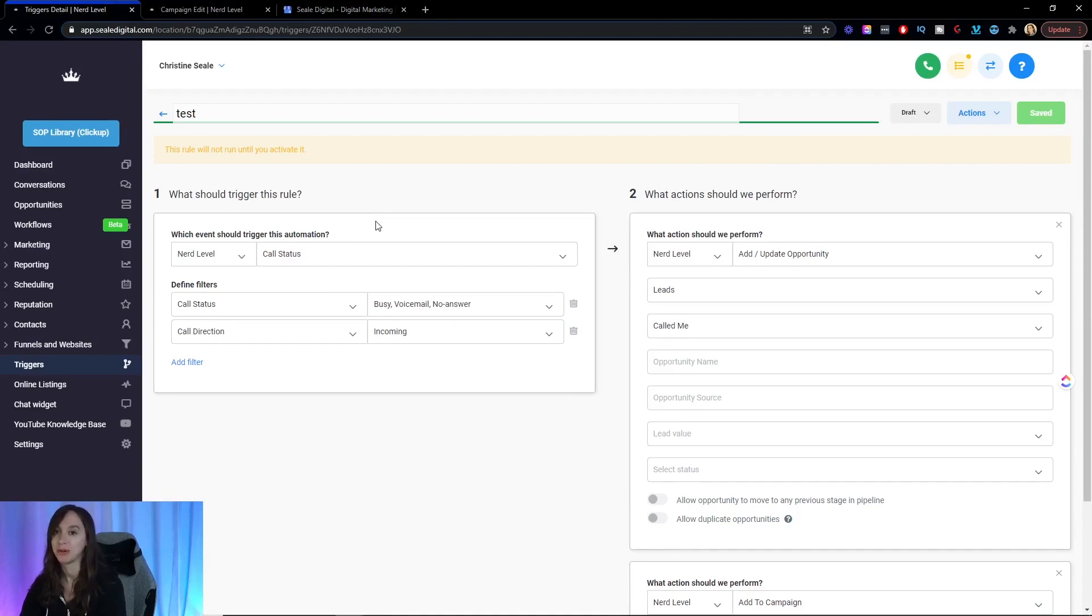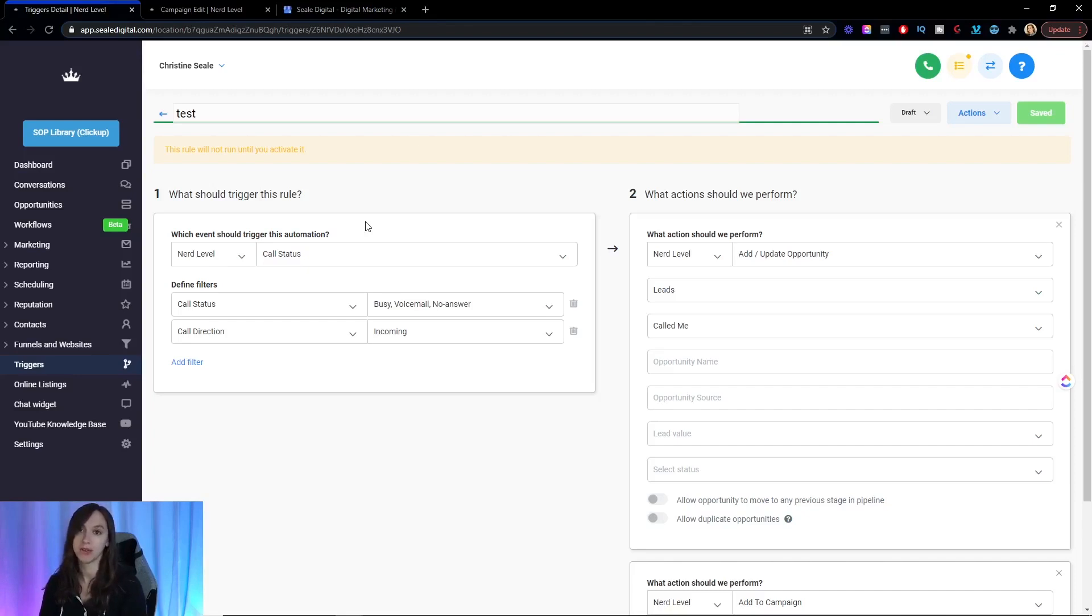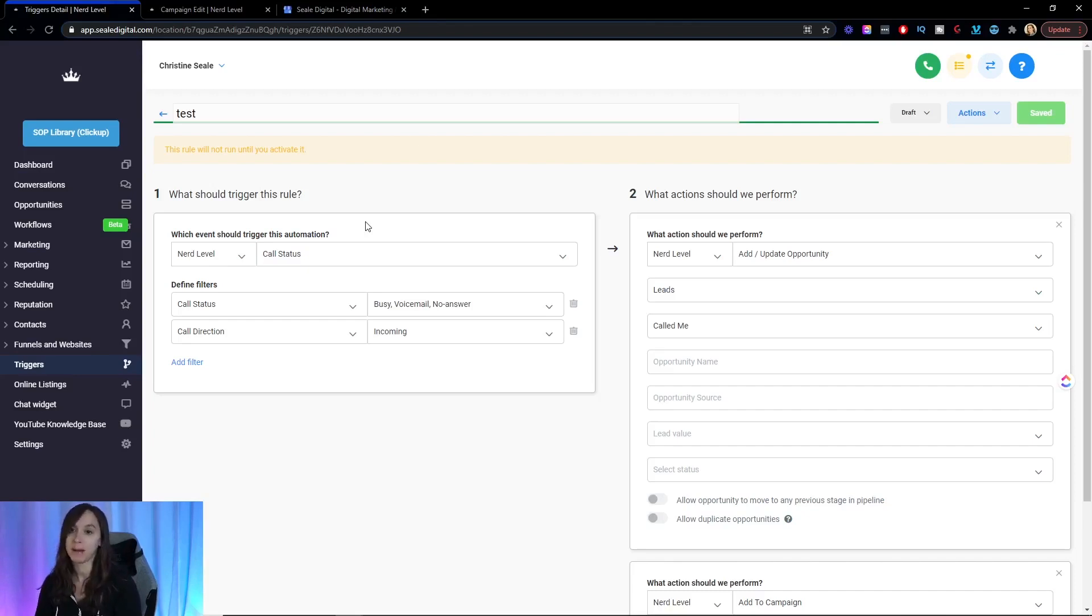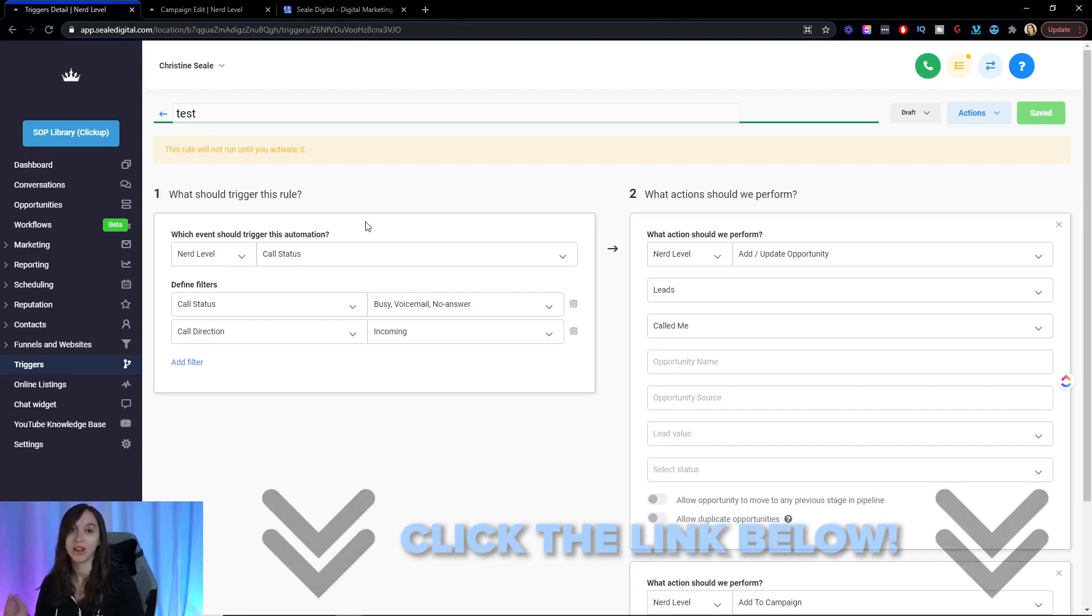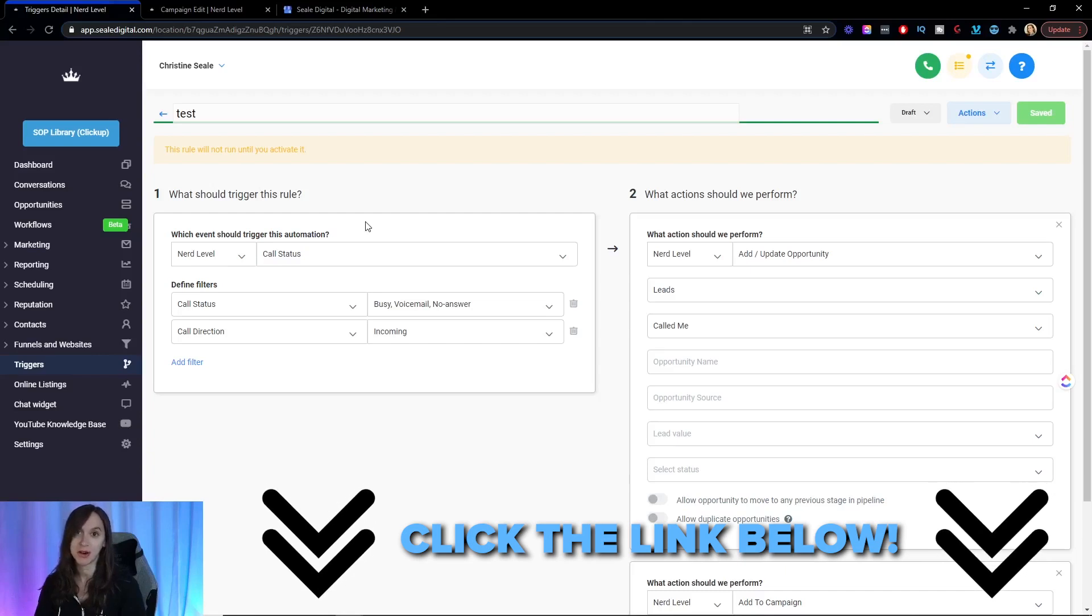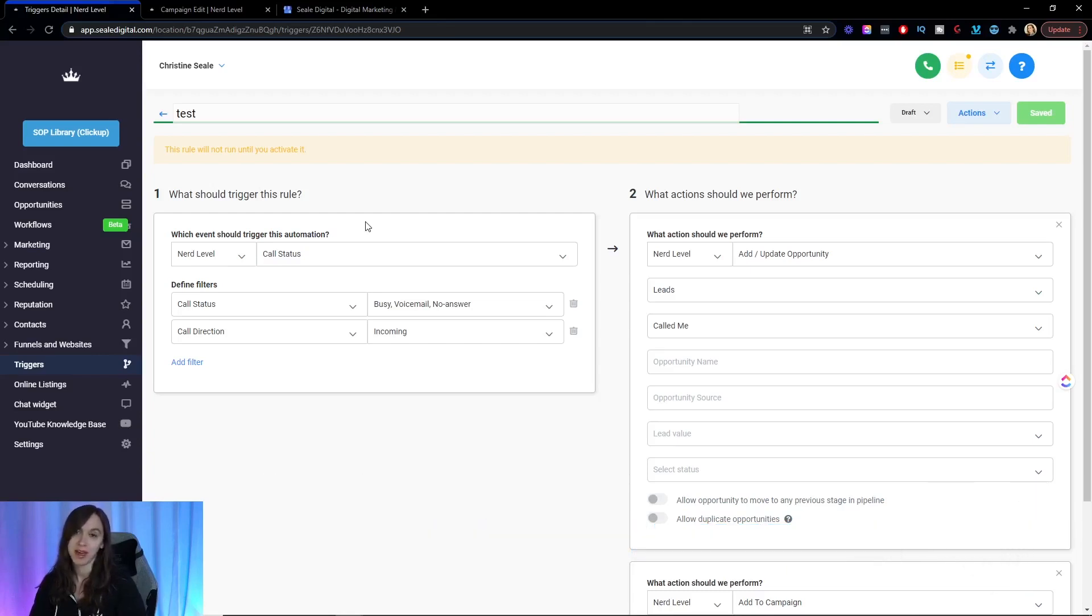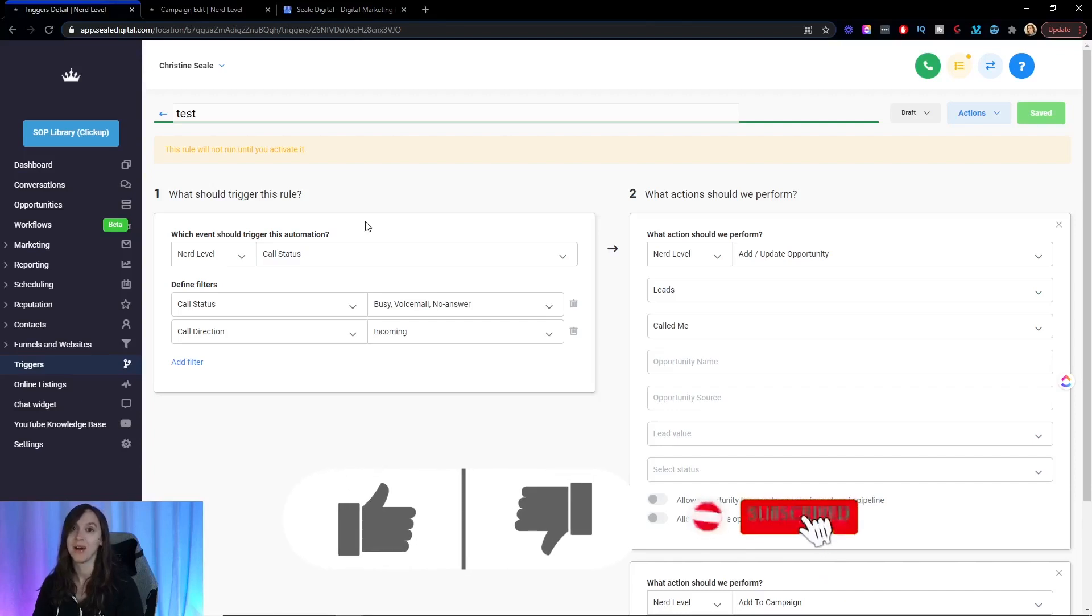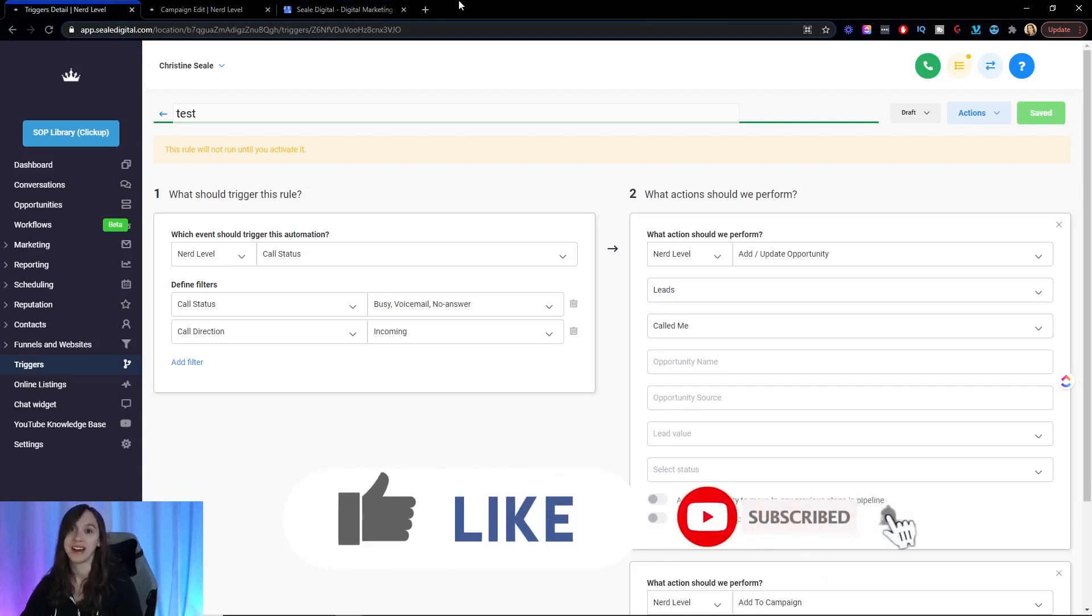Pretty cool stuff here. You can do all kinds of stuff with the software, guys. You can do funnels, websites, two way text, two way email, pipeline. Possibilities are endless. You guys are going to want to go check this out using the link below free 14 day trial and you get all my bonuses when you use my link. So I'll see you guys next time. Don't forget to like and subscribe.